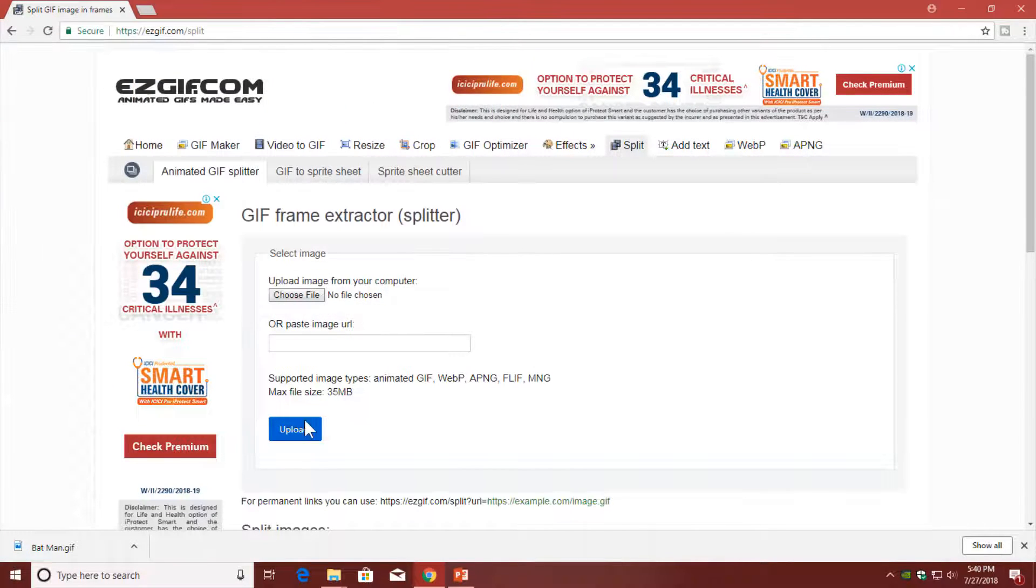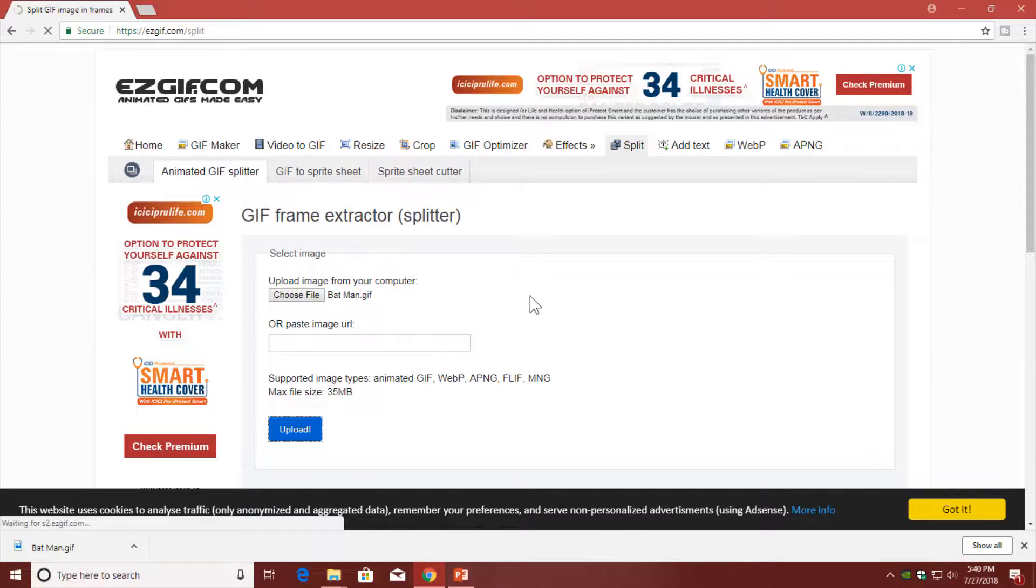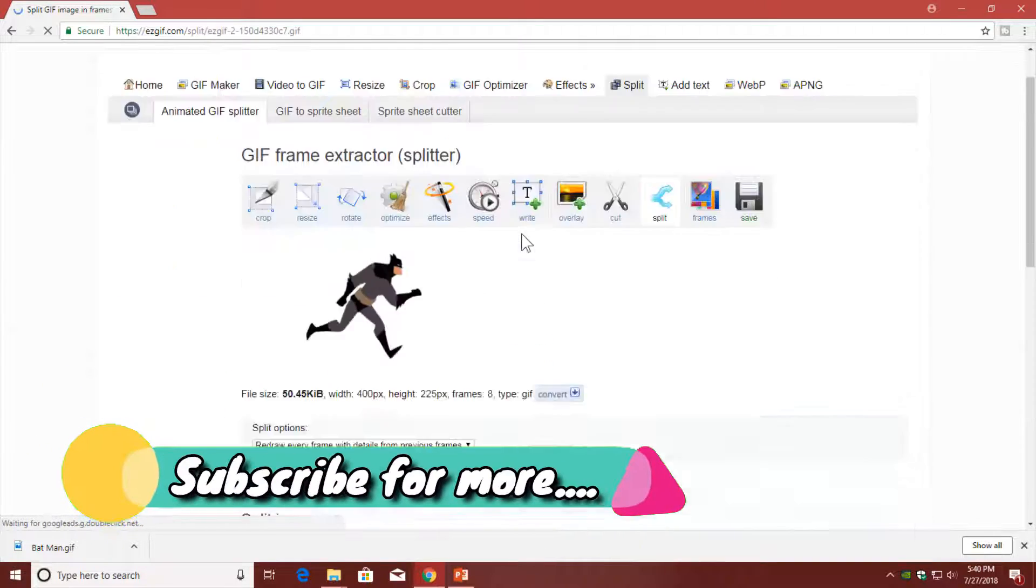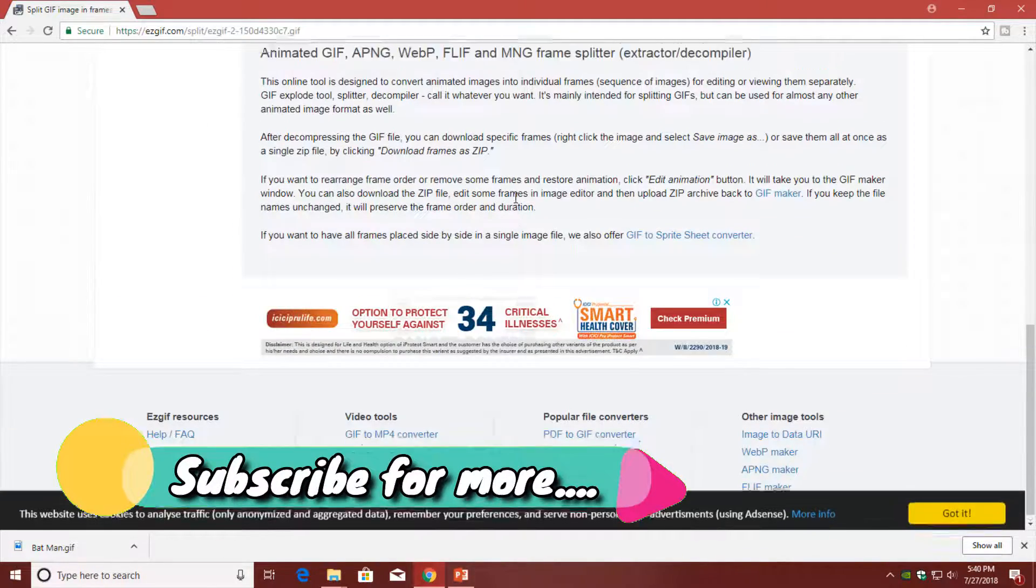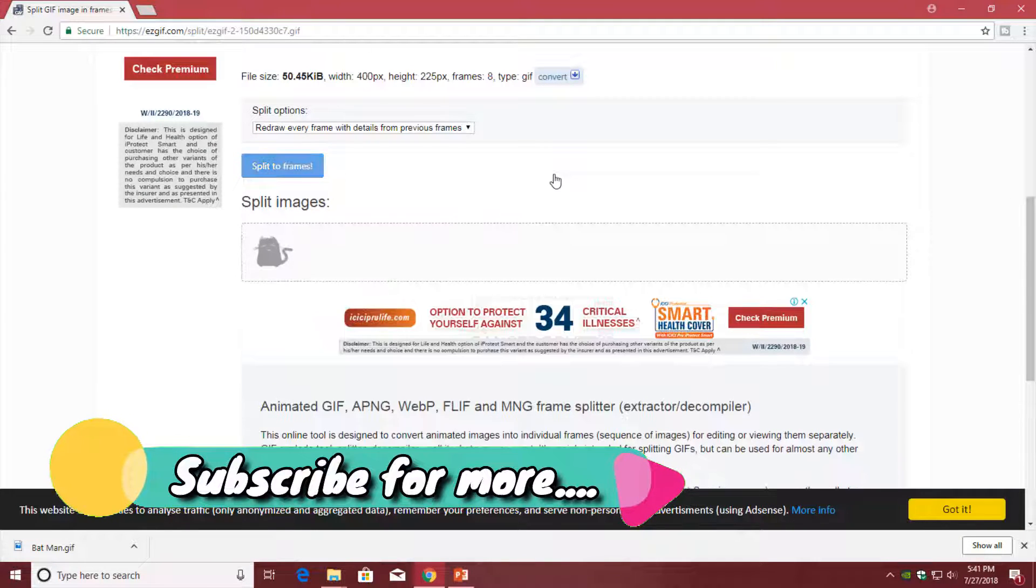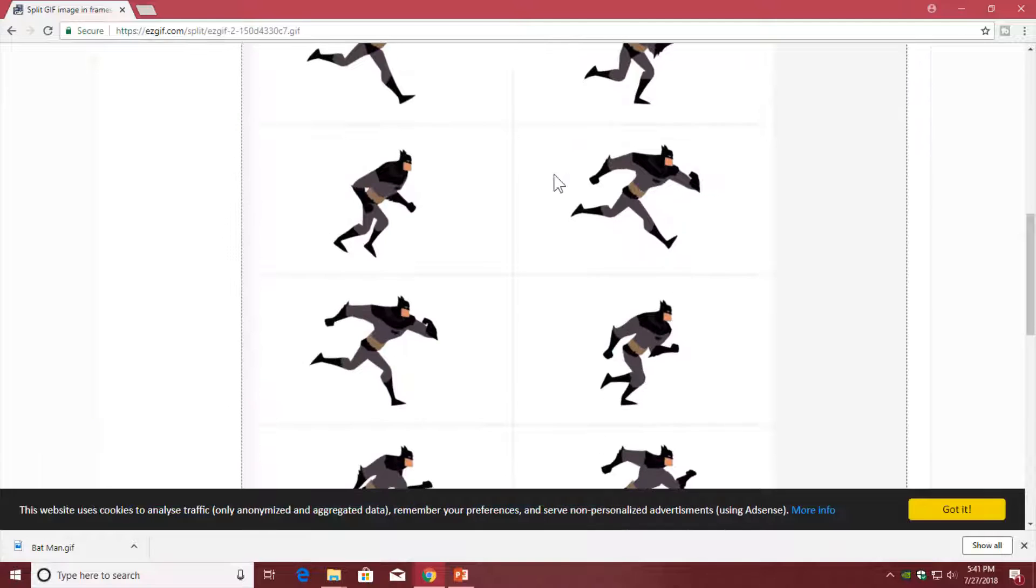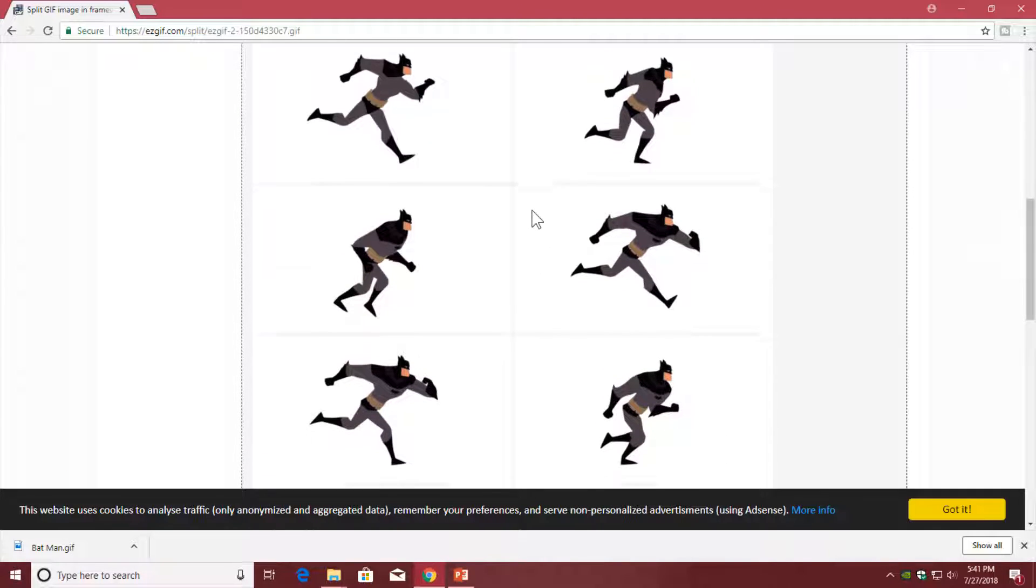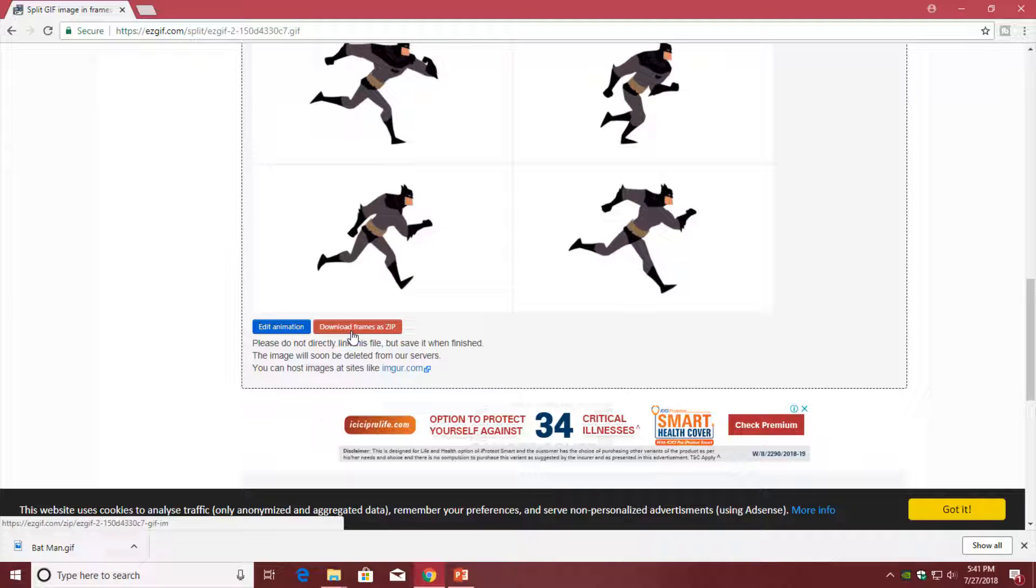Click open and click on the upload. It will show you all the separate frames. When you click on split to frames, it will show you all the frames that GIF has - this GIF has 8 frames - and I am going to download them as a zip file.